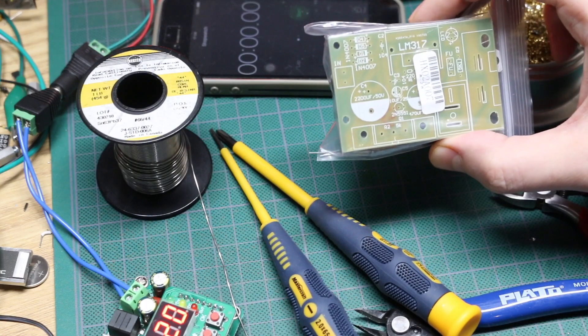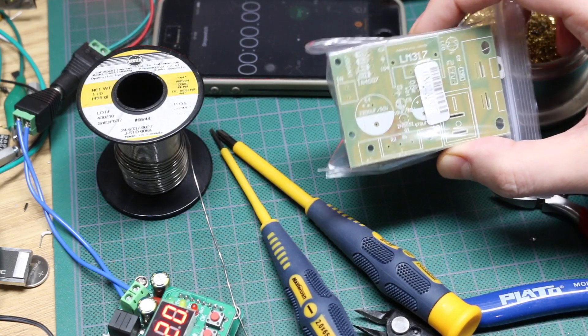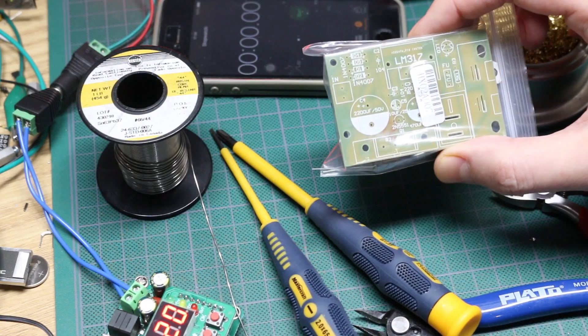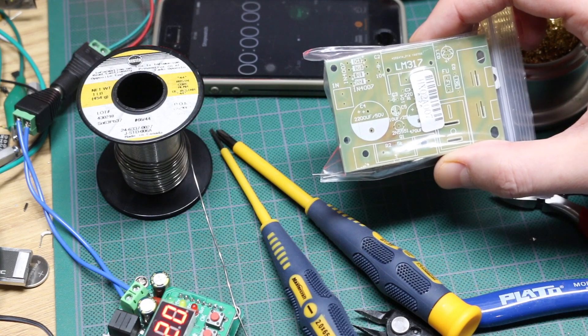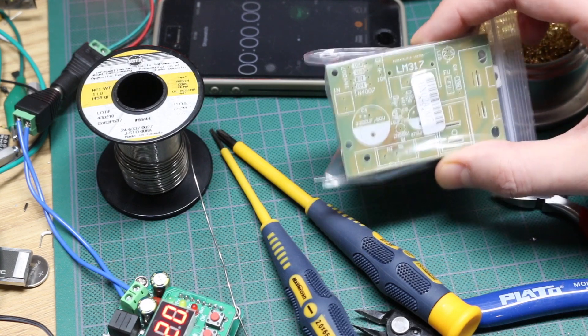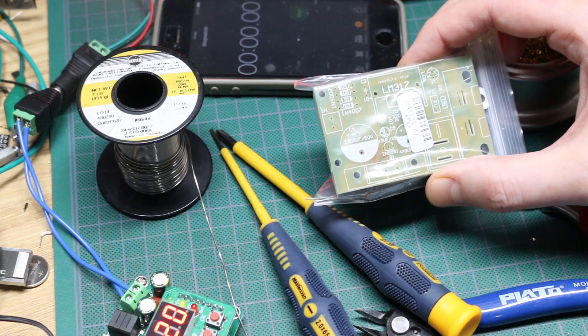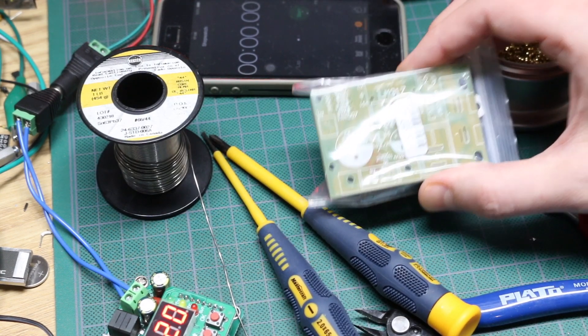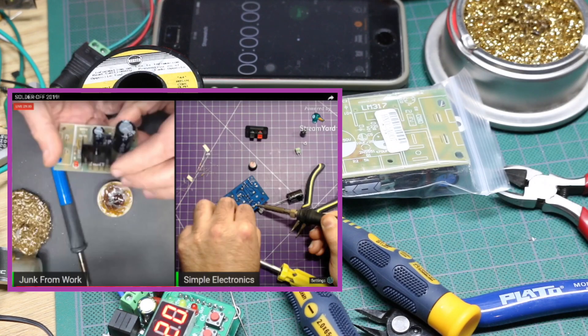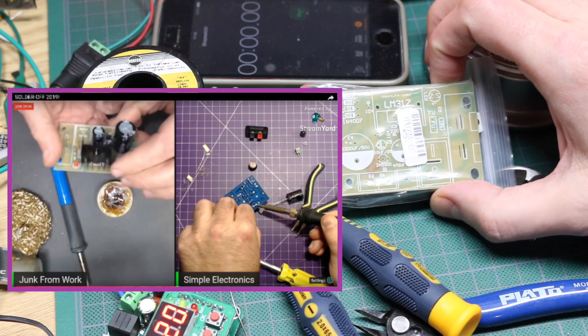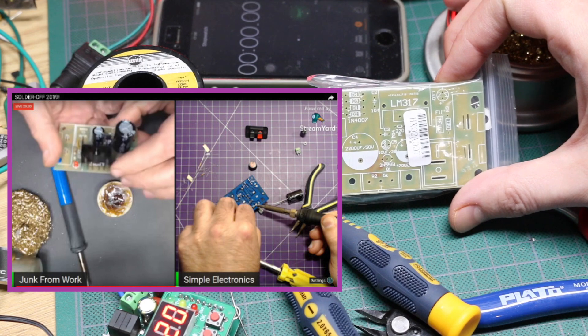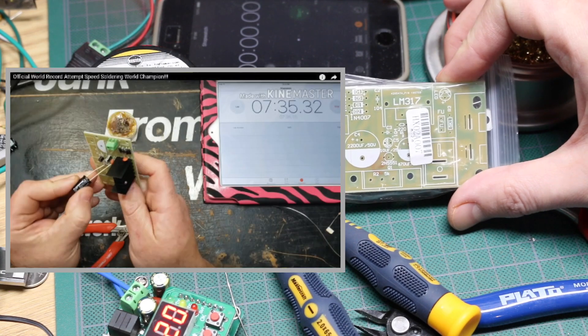Today I'm going to build this LM317-based linear step-down regulator, but it's no ordinary kit build. Today I'm going for the title. Simple Electronics and Junk From Work have already gone head-to-head. I will link to their videos below.